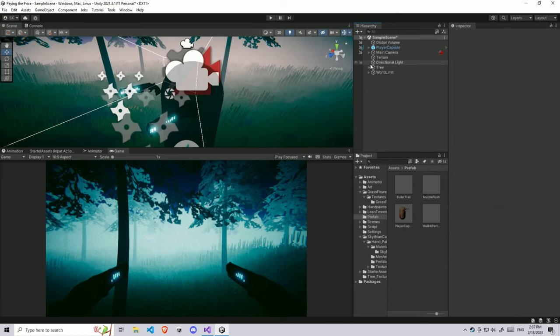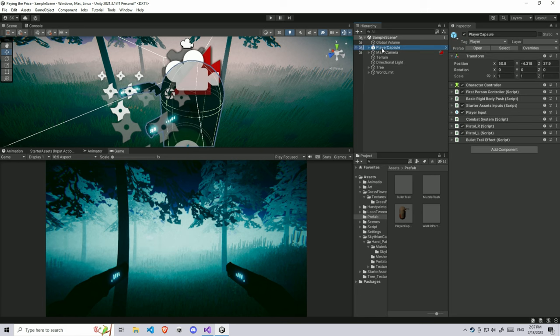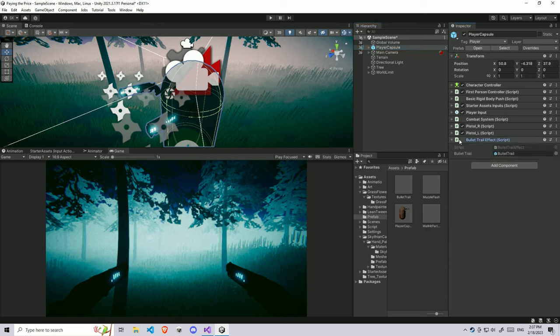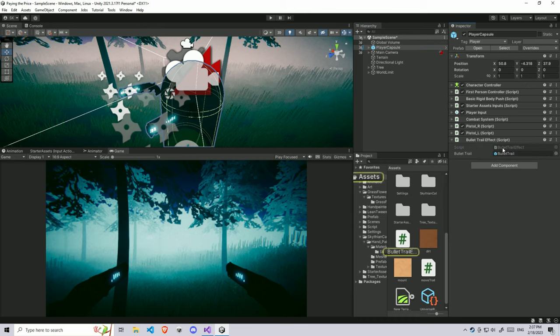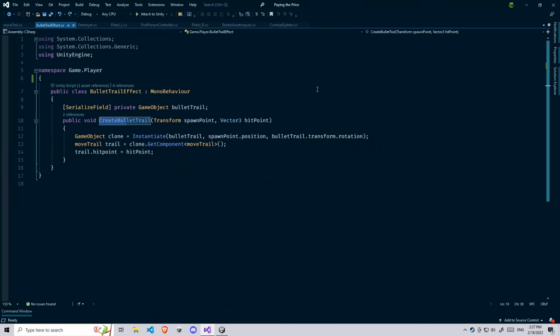First thing, we need to create a new script, or you can add this code into your existing script. But I'm going to create a new script. If you look, I have player capsule and all the scripts are attached to my player capsule. I'm going to have a bullet trail effect script. I'm going to open it in Visual Studio.